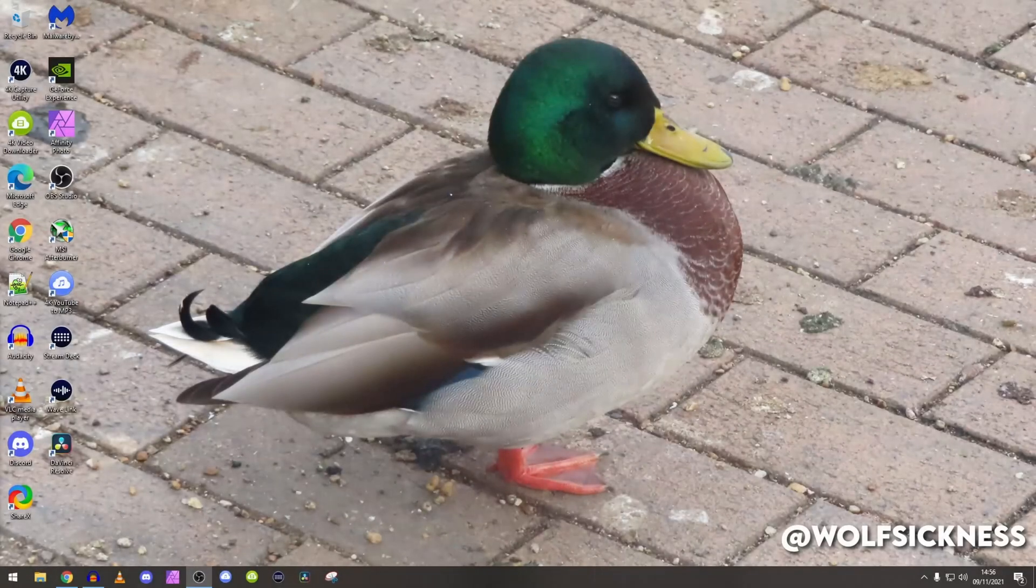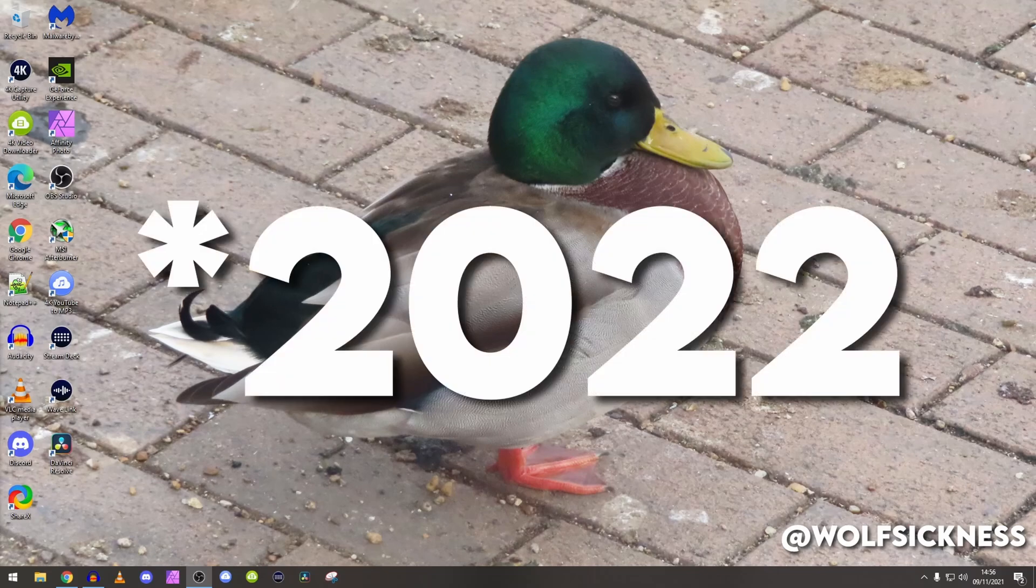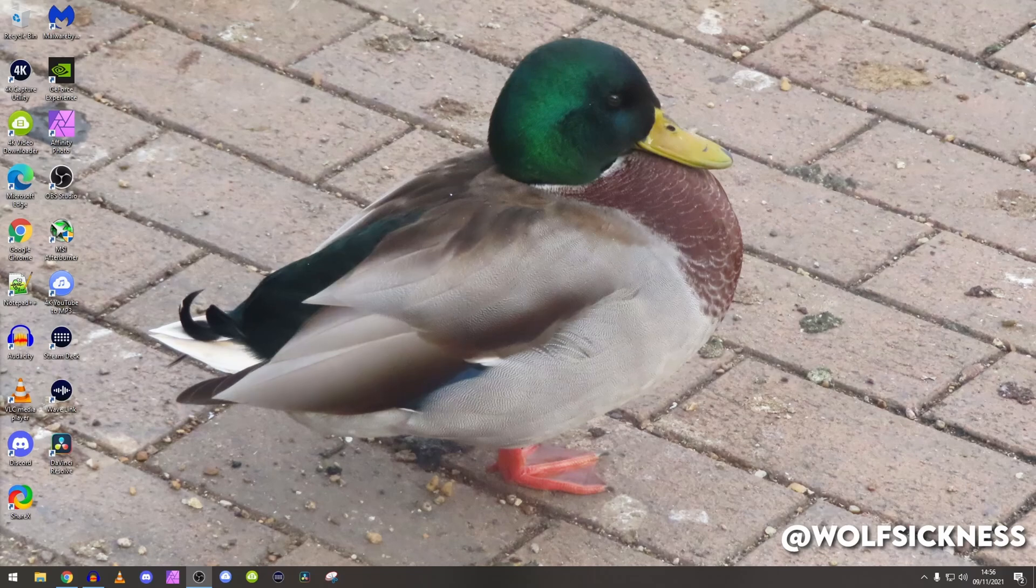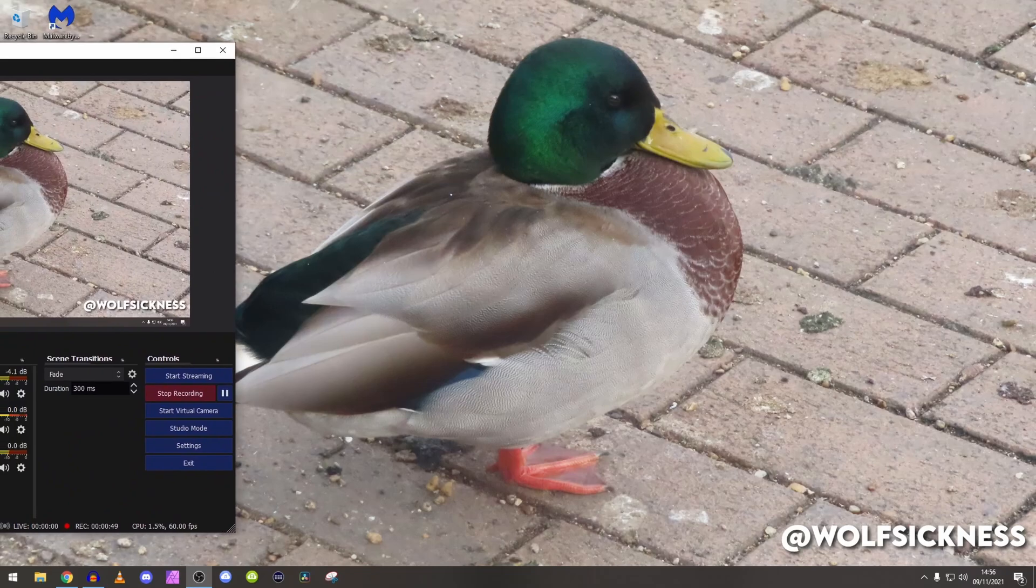What is going guys, my name is Wolfsickness and welcome everybody to another video. So today I'm going to be talking to you about my streaming settings. This is an updated one for 2021, so let's get straight into it and stop staring at my dock.